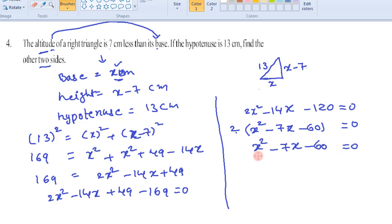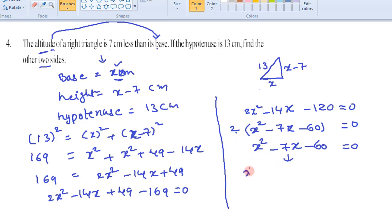Now, to factorize this equation we use the splitting middle term method to find the roots, which are the values of the base. Using this method, the term minus 7x can be split as minus 12x plus 5x, giving us x squared minus 12x plus 5x minus 60 equals 0.